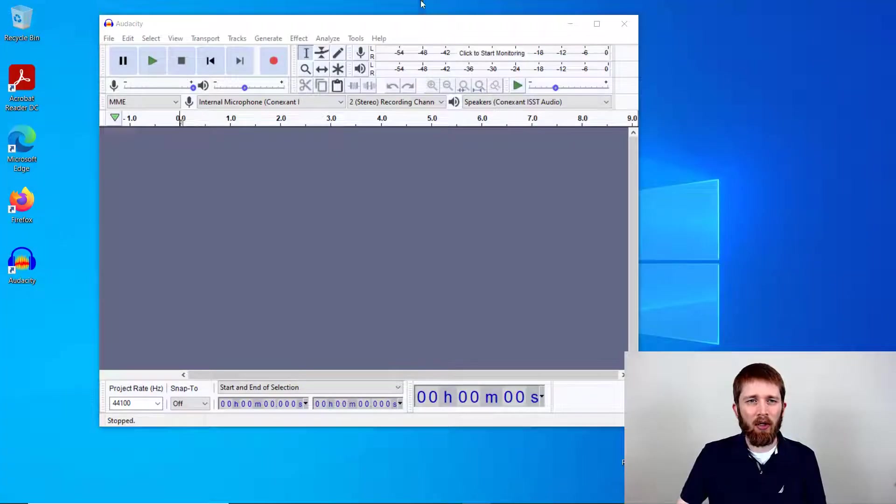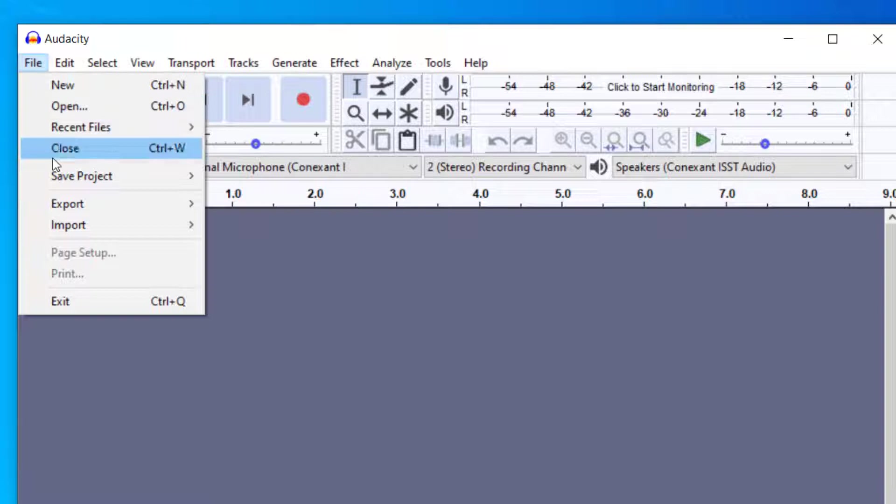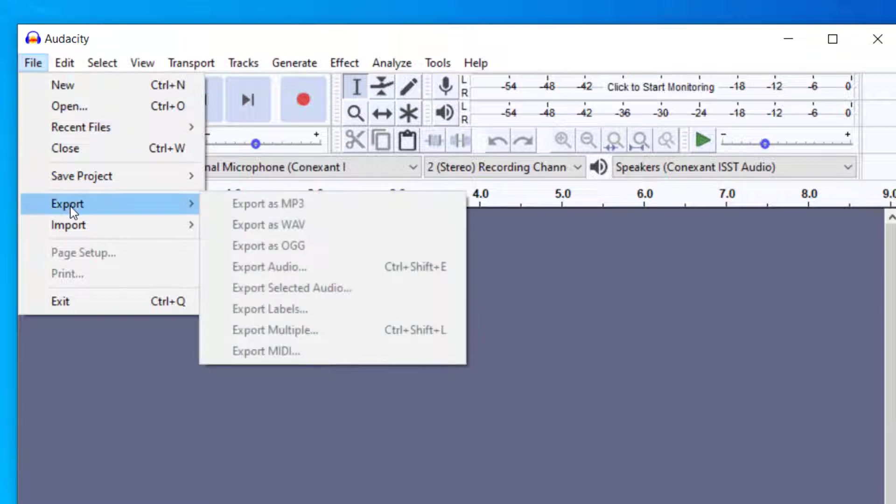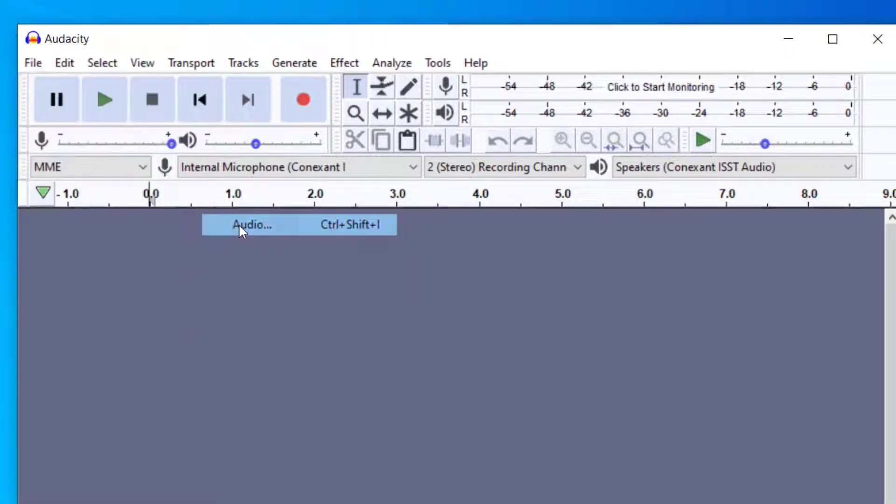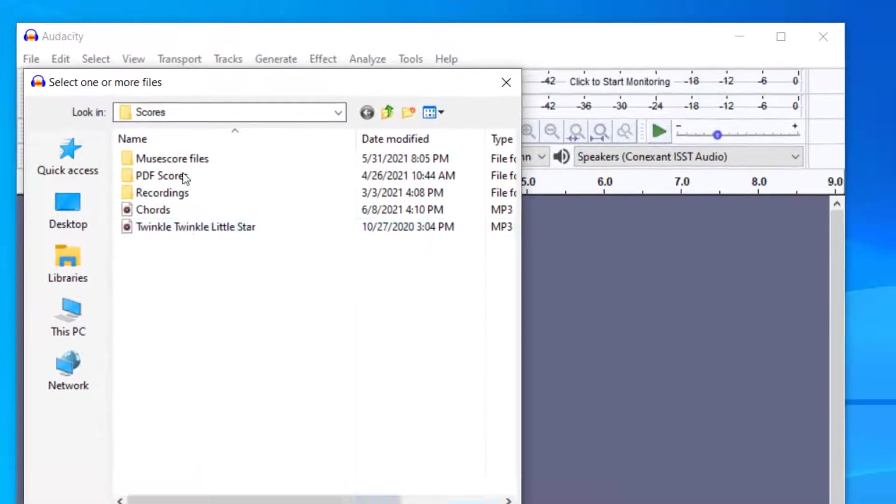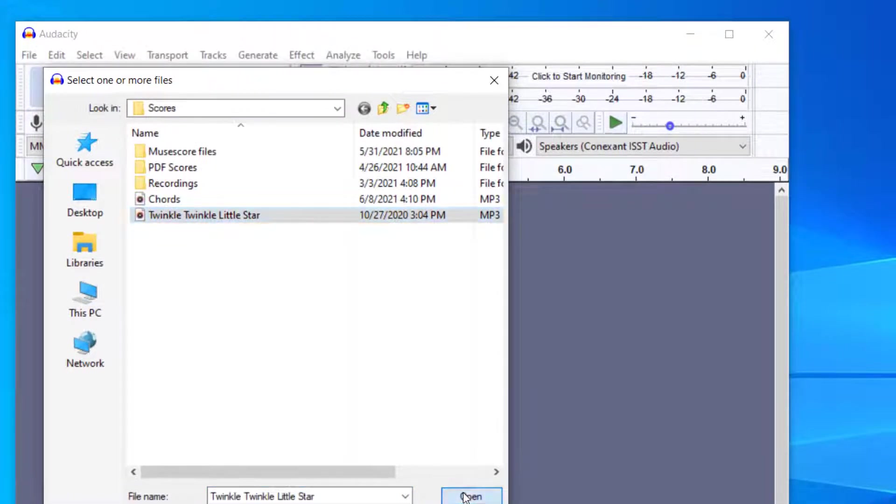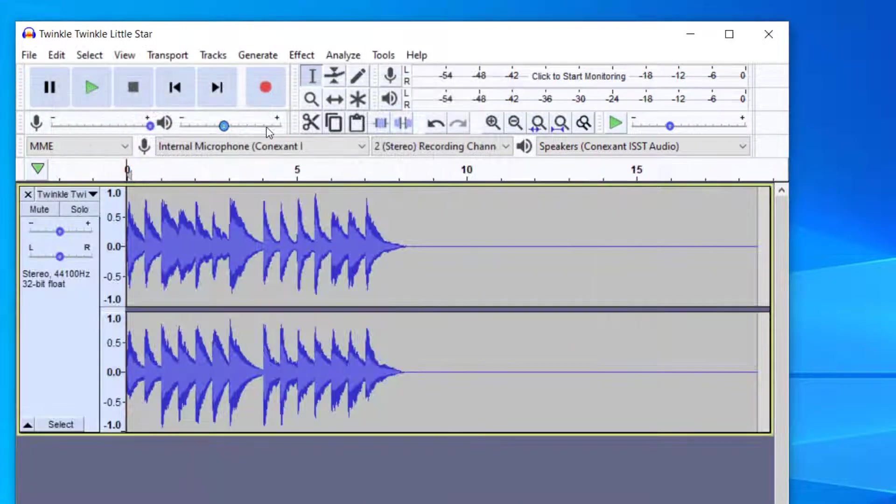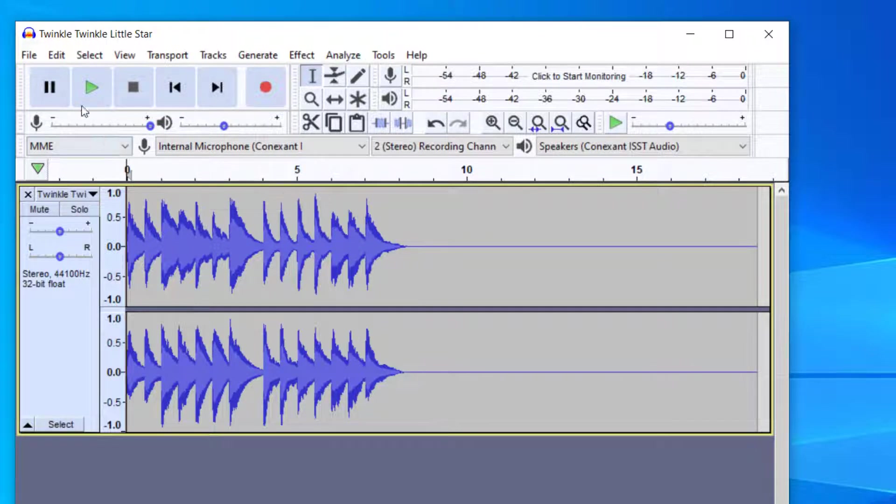So you're going to want to have Audacity open and you want to import the file that you're working with. You can either go up here to File and then Import Audio and that will choose the files on your computer. I'm going to go ahead and work on this Twinkle Twinkle Little Star, which if you've seen one of my other videos, I work with this file a lot.